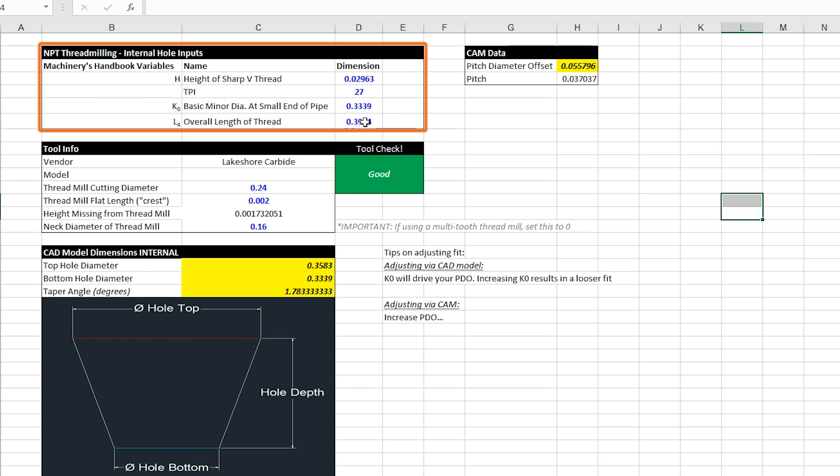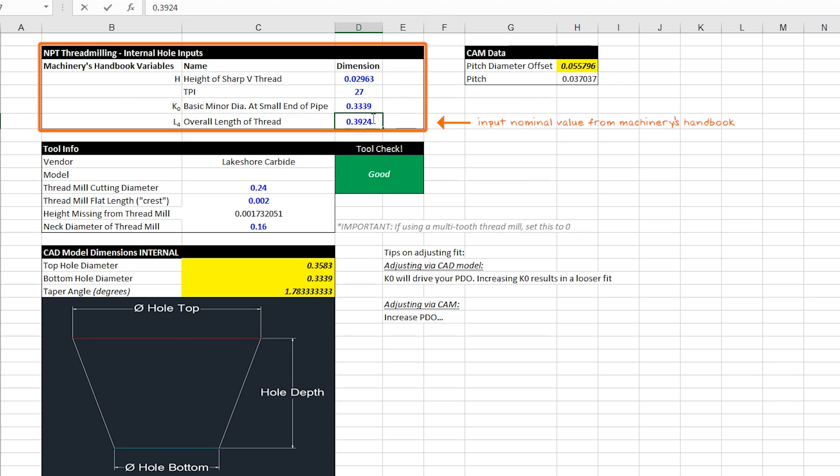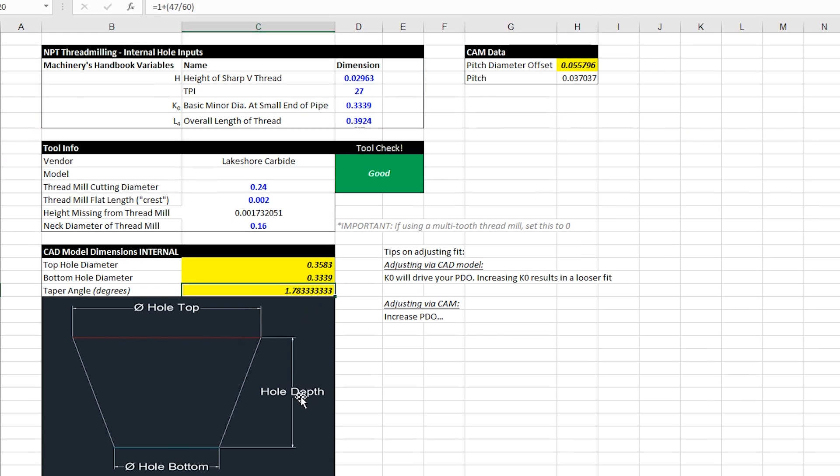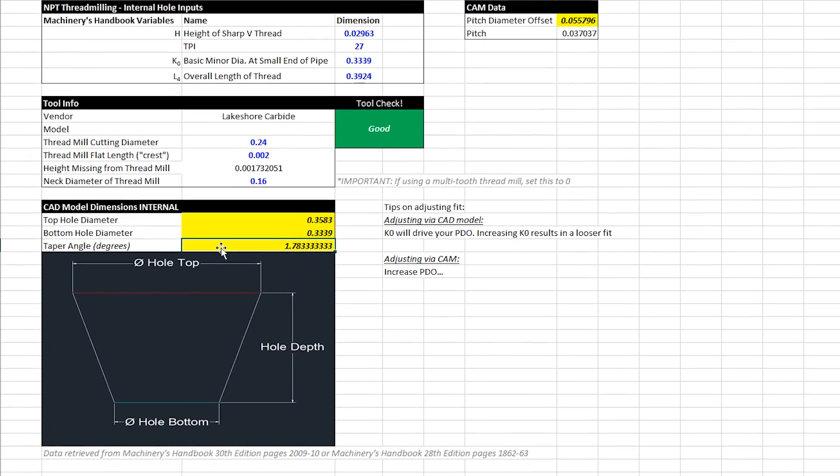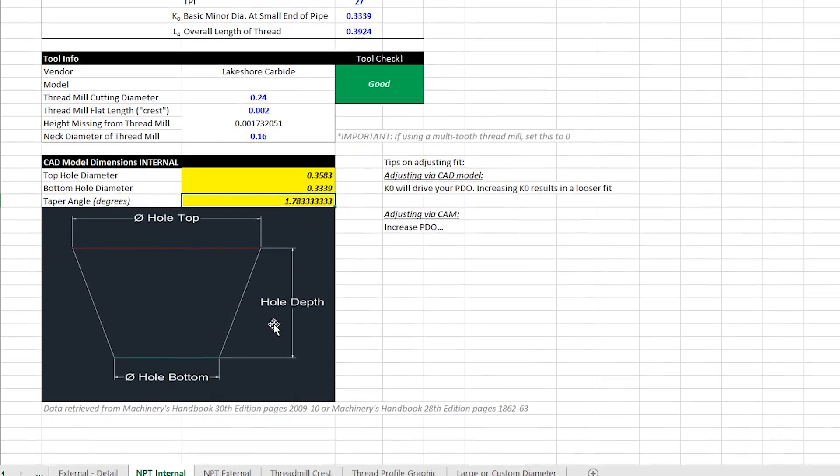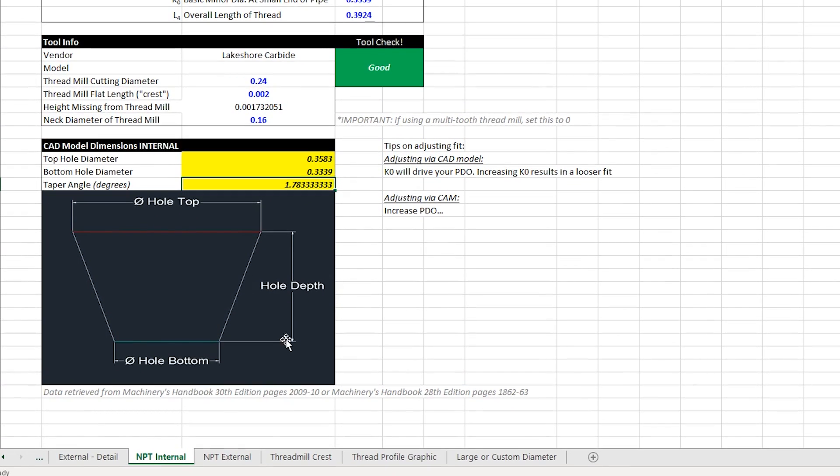The one thing I do want to note has changed is in the last video I said if you want a hole that is not as deep as the nominal value you can set that to your hole depth. So for example if I wanted to just a quarter inch deep hole and not the full 0.3924 I could do that. In this case this number always needs to be the same as your machinery's handbook value.